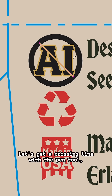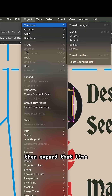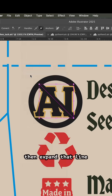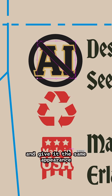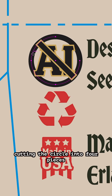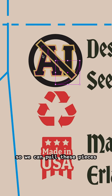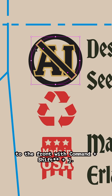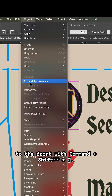Getting a crossing line with the pen tool, then expanding that line and giving it the same appearance as the text with the eyedropper tool. Using C on the keyboard, I'm cutting the circle into four pieces so we can pull these pieces to the front with Command-Option-Closed-Bracket.